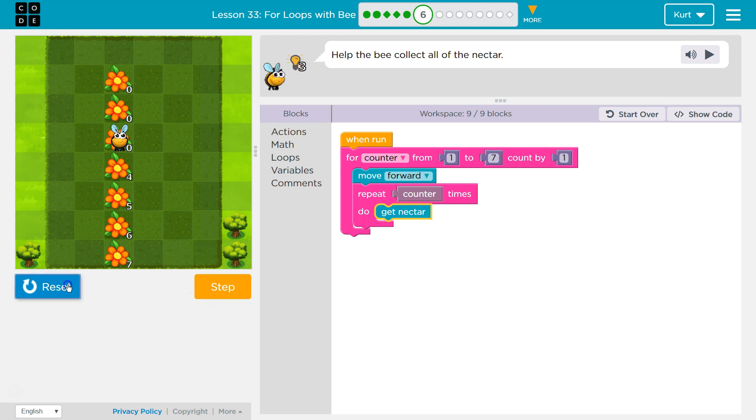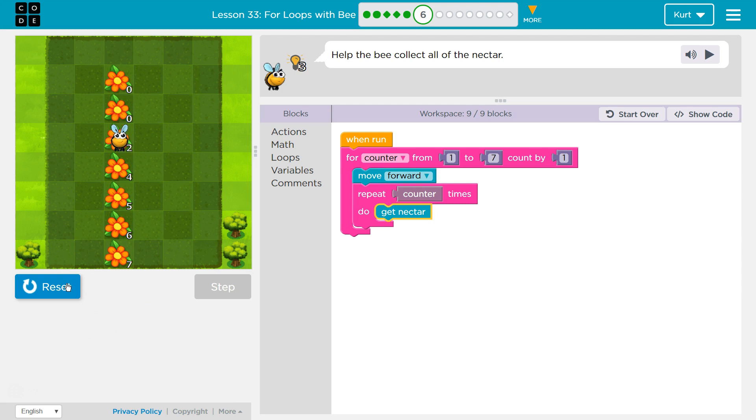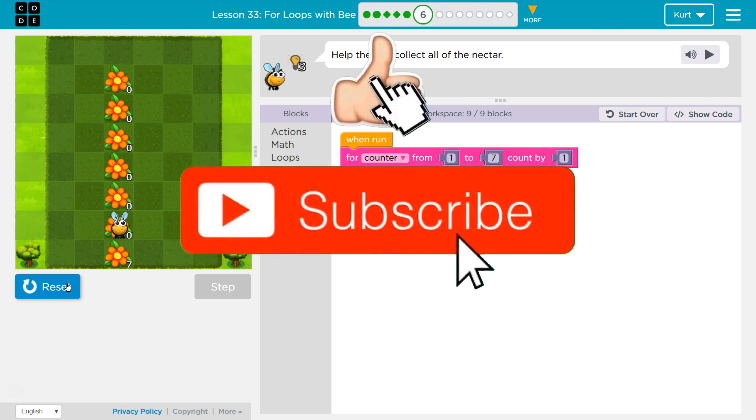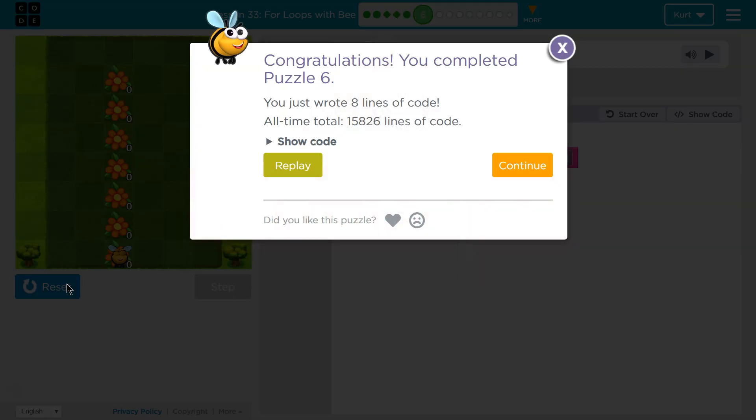Let's give the whole thing a test. Awesome. For loops are super handy. I'm excited to see what we do with them. Let's keep going.